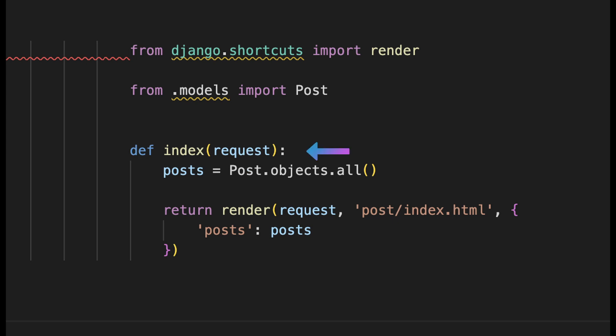Then below there again we define a new view called index where we pass in the request parameter. This request parameter is mandatory to have here and this includes information about the browser, which URL you are on, if it's a GET or POST request and similar.